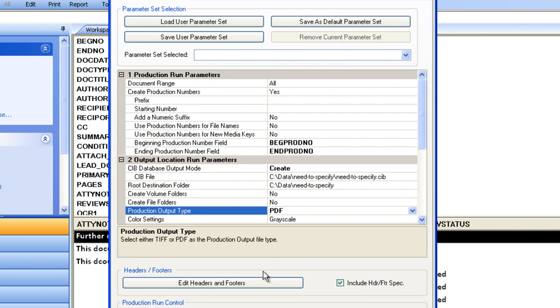With Concordance Native Viewer, printing parameters are created in a similar fashion, allowing for headers, footers, and separator sheets.